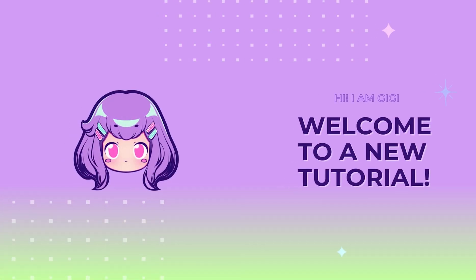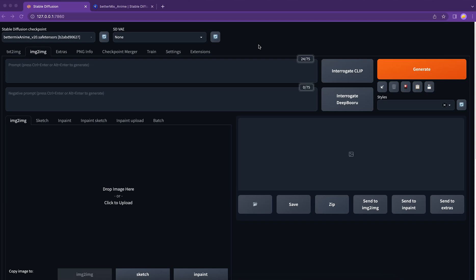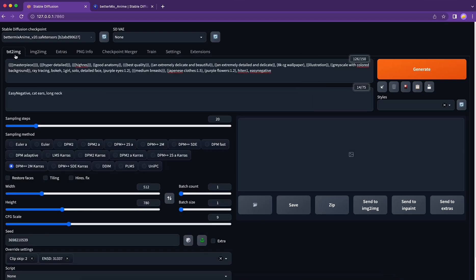Hi, I'm Gigi. Welcome to a new tutorial. Are you ready to take your AI image to the next level? Today we are diving into the image to image function, and trust me, you won't want to miss it.